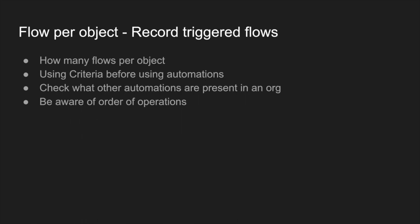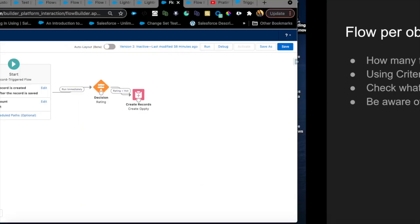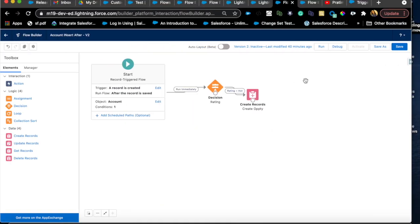Next one. Number three, flow per object. How many flows do you or should you have per object, especially for record triggered flows? Because it doesn't apply to other flows. This is really specific on your specific use cases and how your org, how your requirements are coming in. Let's say if you had all the requirements at once, you could get away with just four flows per object at maximum. Let me explain that.